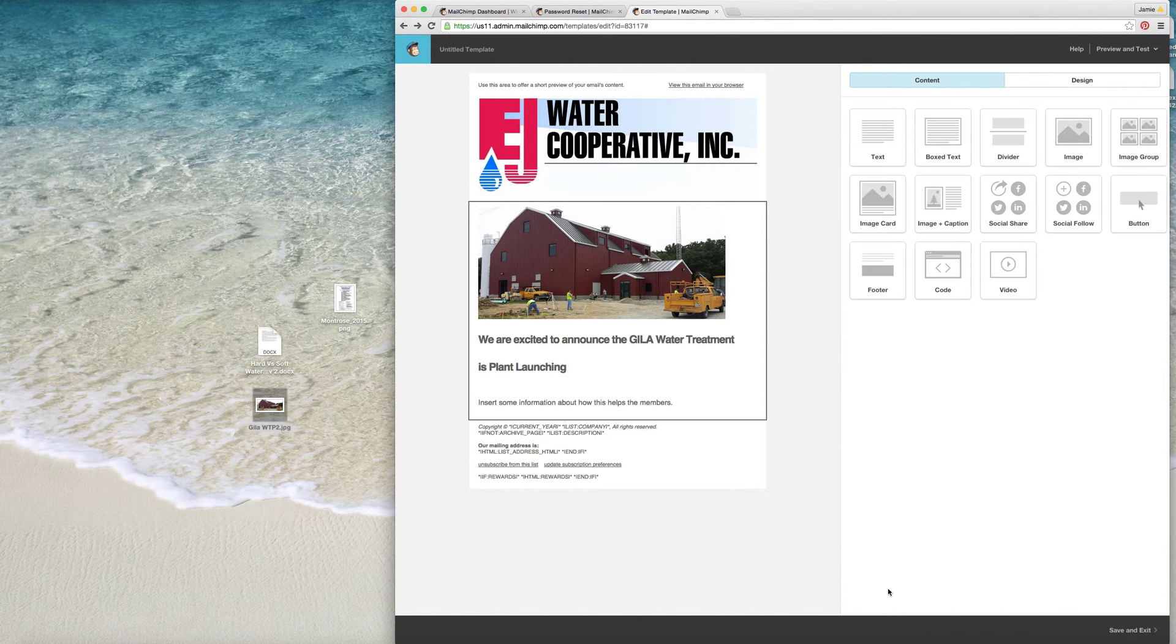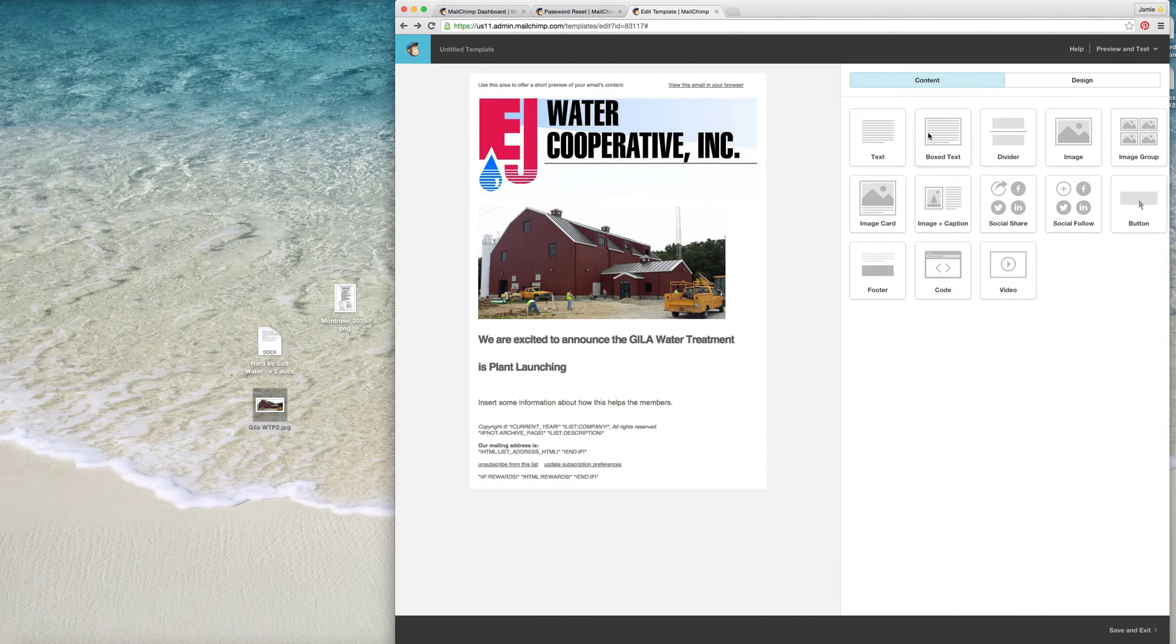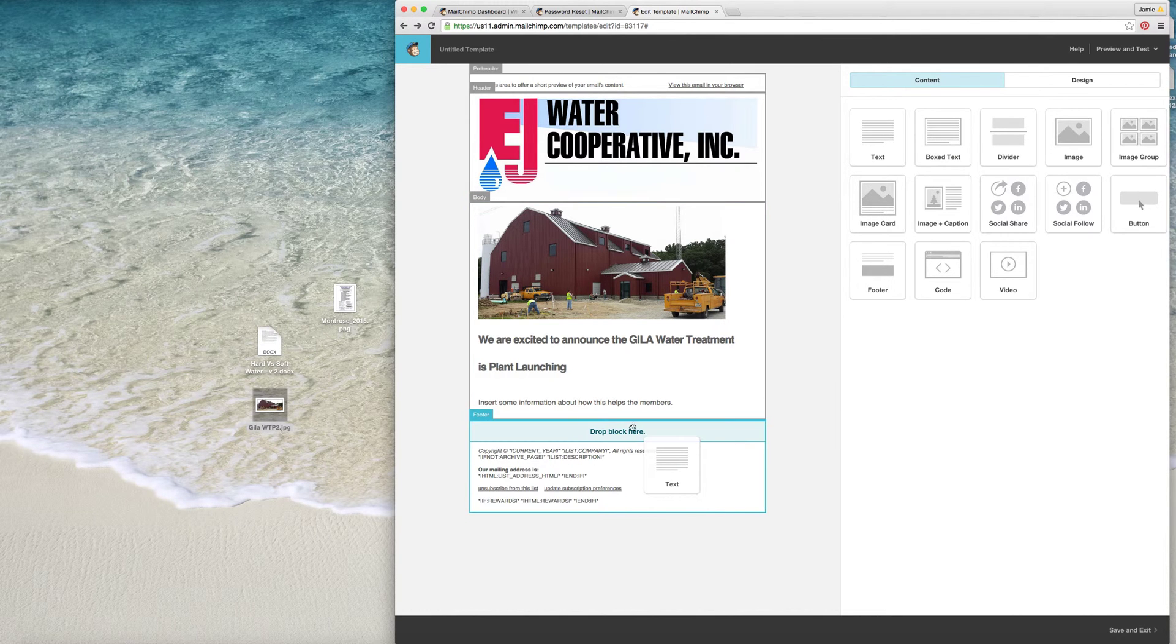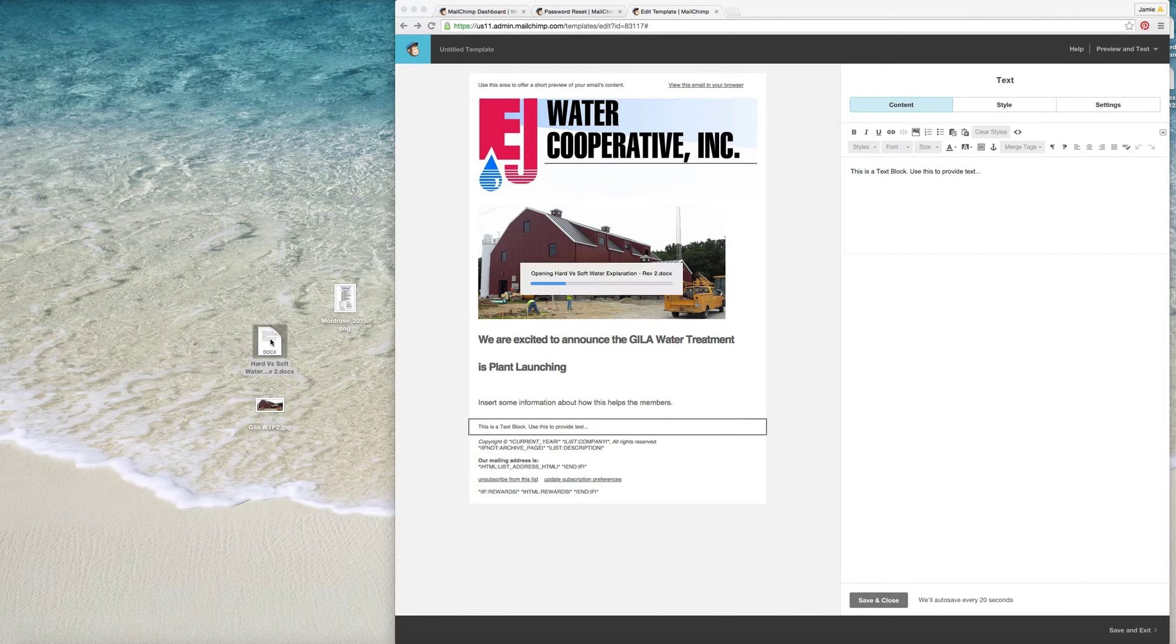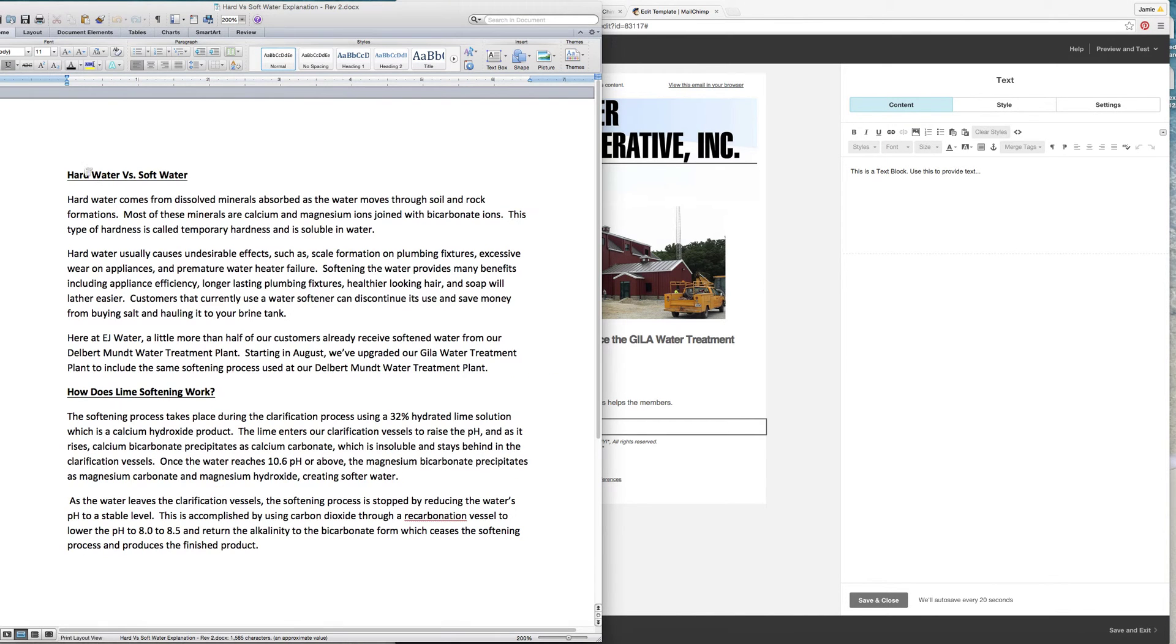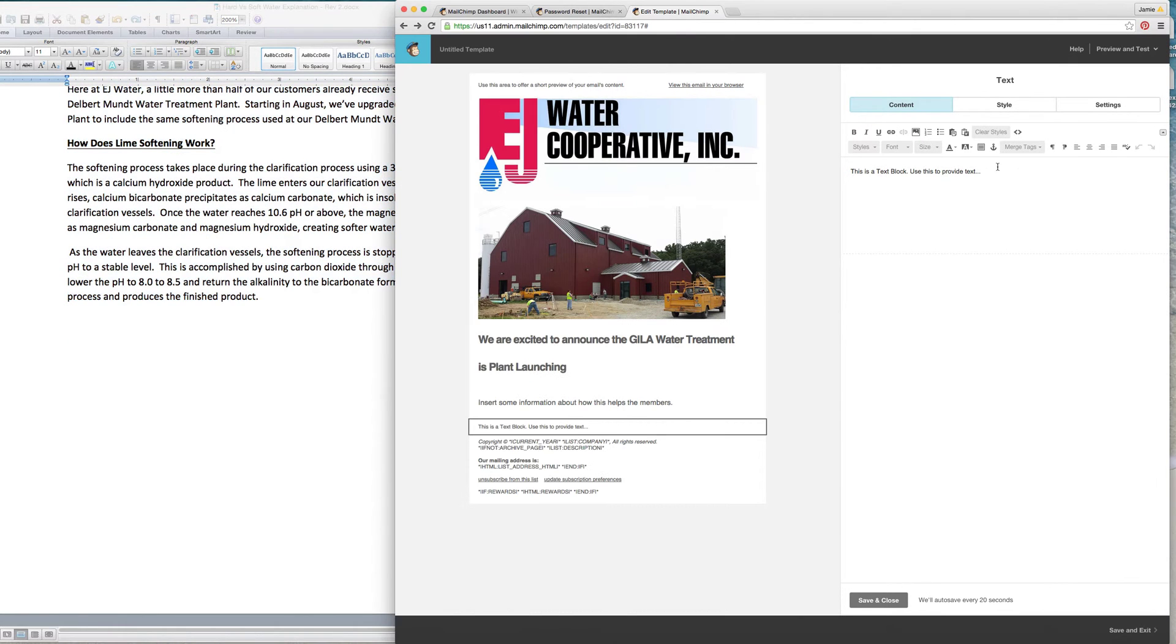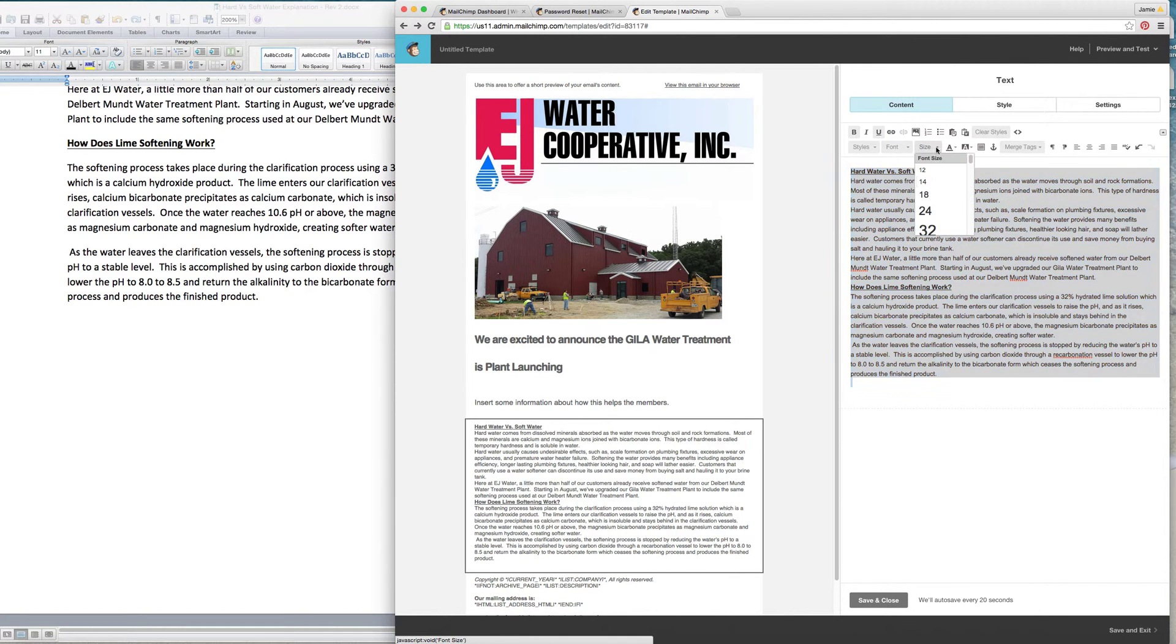Save and close. Okay so the next thing we're going to do is we're going to add some information here and we're going to open up this hard water versus soft water document. So we're going to copy that and we're going to paste that into the document.